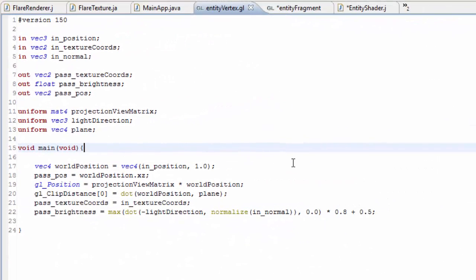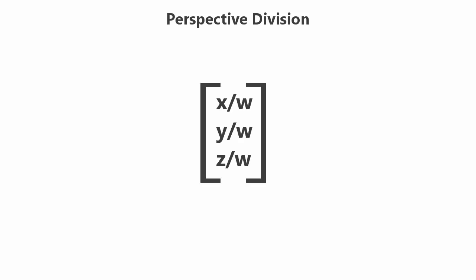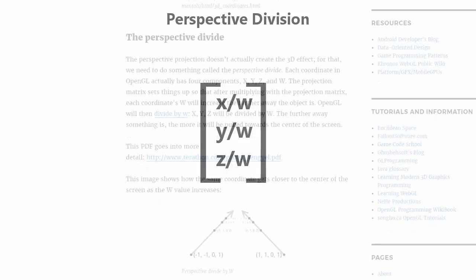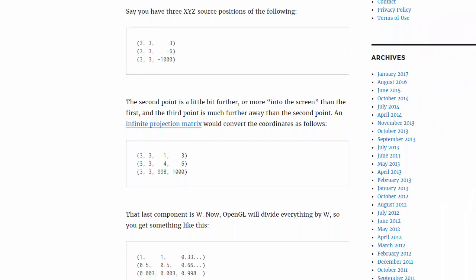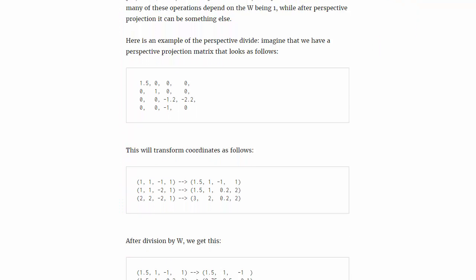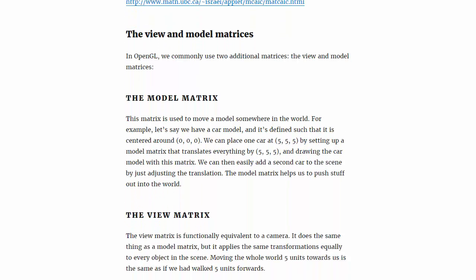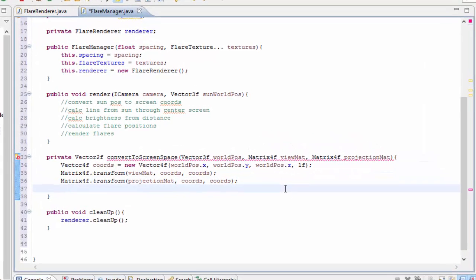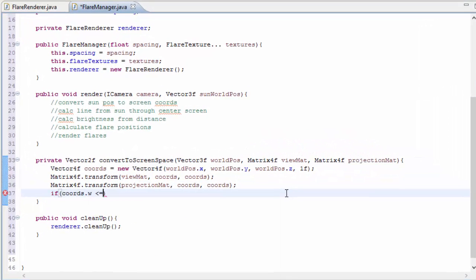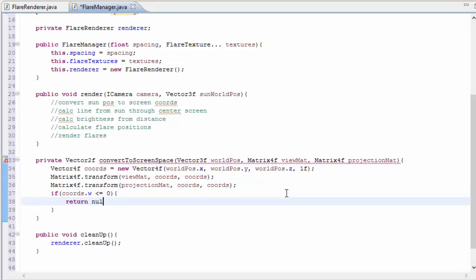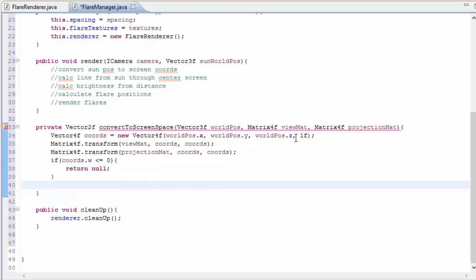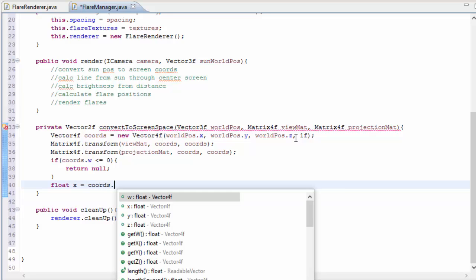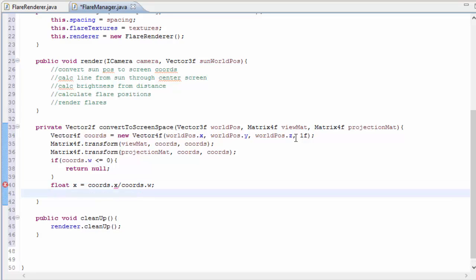Now we can do those matrix multiplications that we usually do in the vertex shader. So first we're going to multiply the world position by the view matrix, storing the result back in coords, and we're going to do exactly the same thing with the projection matrix. We're actually not quite finished at this stage though, because there's one extra thing that OpenGL does behind the scenes, and that is perspective division, dividing the x, y, and z components by the w component to normalize the coordinates. I've put a link in the description to an article that explains why this happens, but for now we just want to replicate it in our code to finish the conversion to screen space coordinates. Before we do we're just going to check if the w component is less than 0, because if it is then it means that this coordinate is nowhere on the screen, so we can just return null.